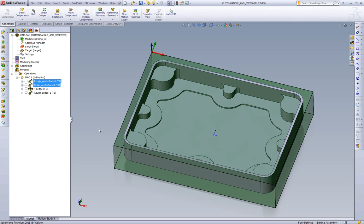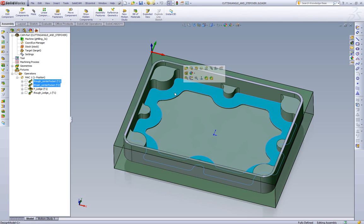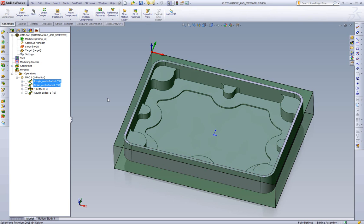In this video, we're going to compare standard pocketing stepover versus iMachining's controlled stepover. What we've done is we want to focus on machining this ledge right here, and what one toolpath loop around this ledge would give us with both standard pocketing and iMachining.